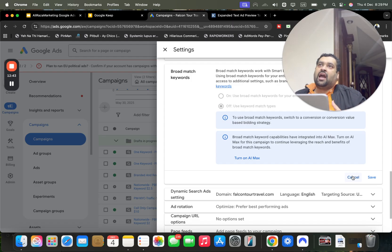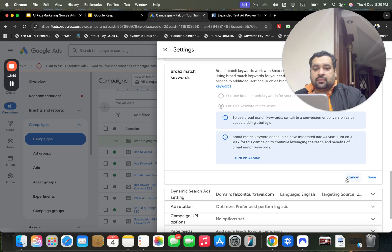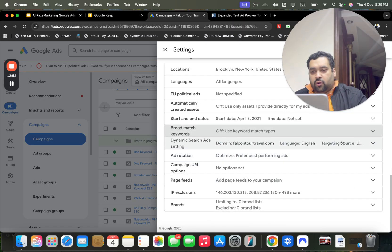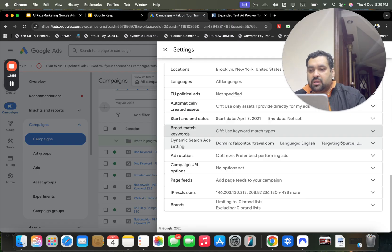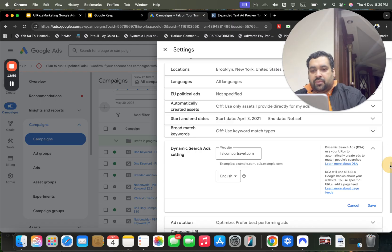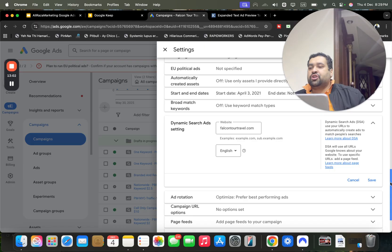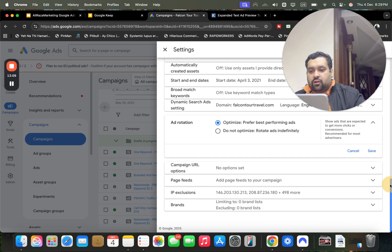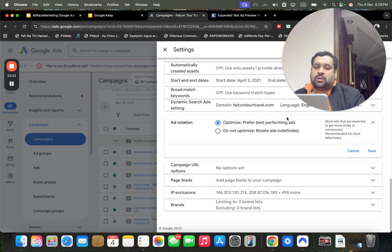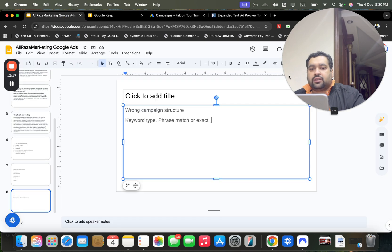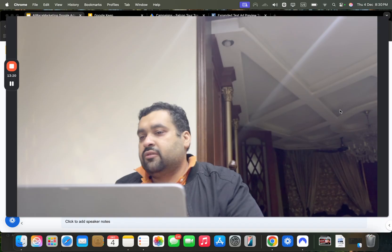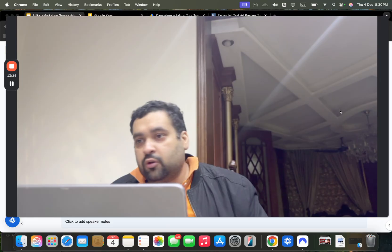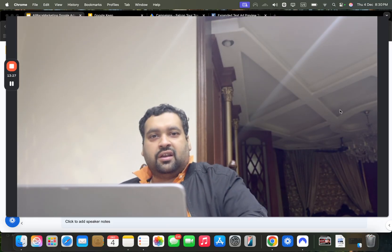Sometimes I recommend trying AI Max — it wasn't working great at the start but has improved over time, so it may be worth turning on for some campaigns. Dynamic search ads, where ads automatically change based on queries, can also help. Make sure ad rotation is enabled, and consider whether your ad copy needs a refresh. These are the key things to address when Google Ads is not working well for you. I hope you found this helpful — thank you for watching, take care!